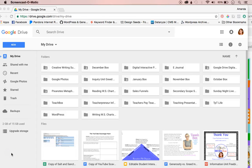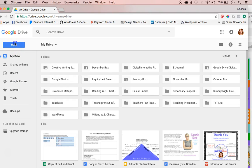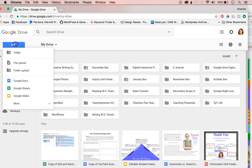If you don't have access to Canva, the next best tool to use for creating an infographic is Google Slides. So in order to create a slideshow that looks like an infographic, you're going to click new slides.